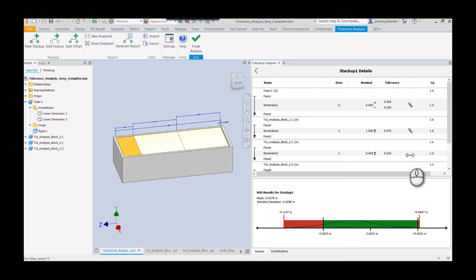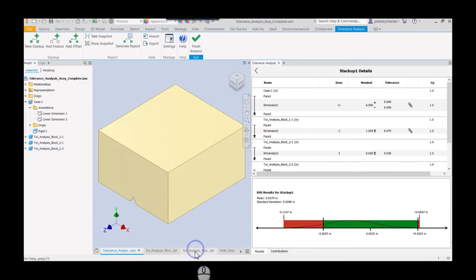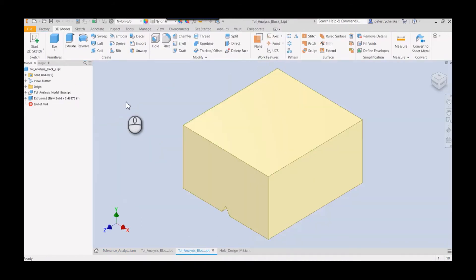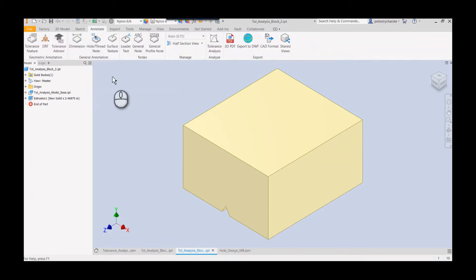When we recreate the stack-up—actually it doesn't update live, so we'd have to build a new stack-up—then we'll have the 3D annotation with the tolerance linking. So let's go ahead and take that on. Should only take me a moment.